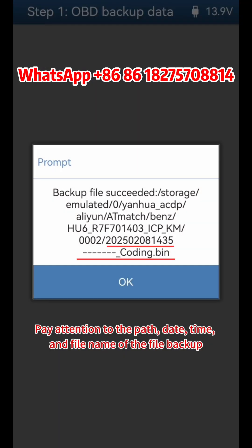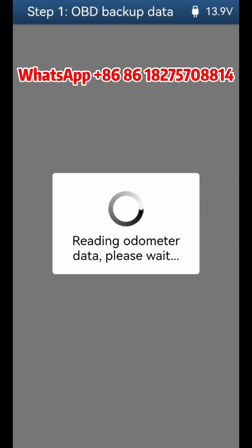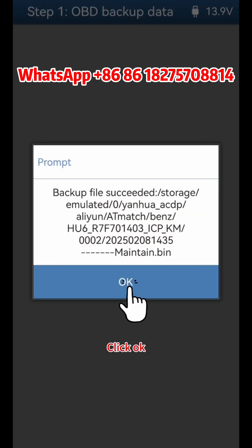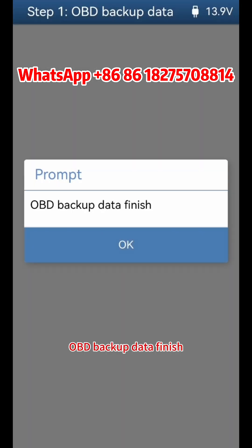Pay attention to the path, date, time, and file name of the file backup. Click OK to confirm. Save maintenance data and click OK. OBD backup data is now finished.